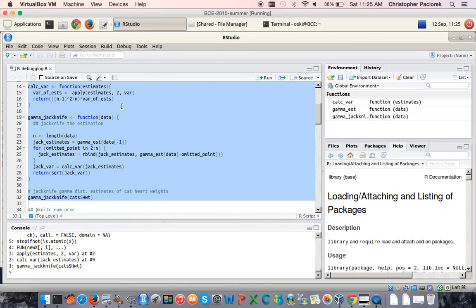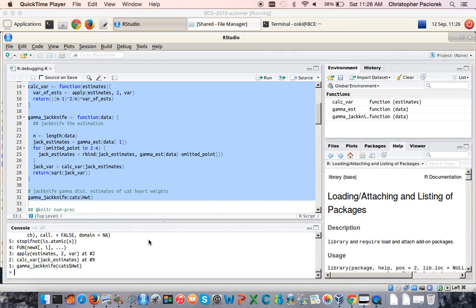We've already made quite a bit of progress in being able to drill down into this nested series of function calls and see where the problem is. The next thing we might want to do is actually go into the calcvar function and see what the situation is within the function at the time the error occurs. Traceback is not very helpful for that because it only gives us the series of function calls retrospectively. Instead, we want to actually enter into the body of the function and examine the objects at the time just before the error occurs.